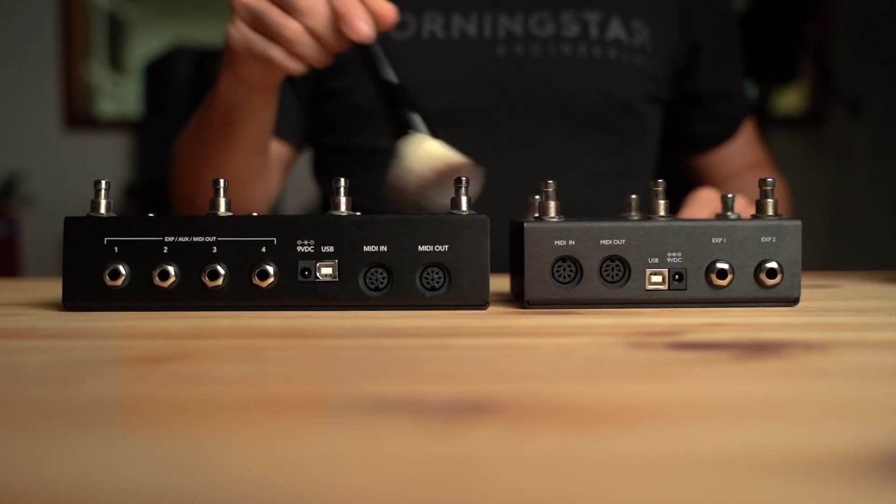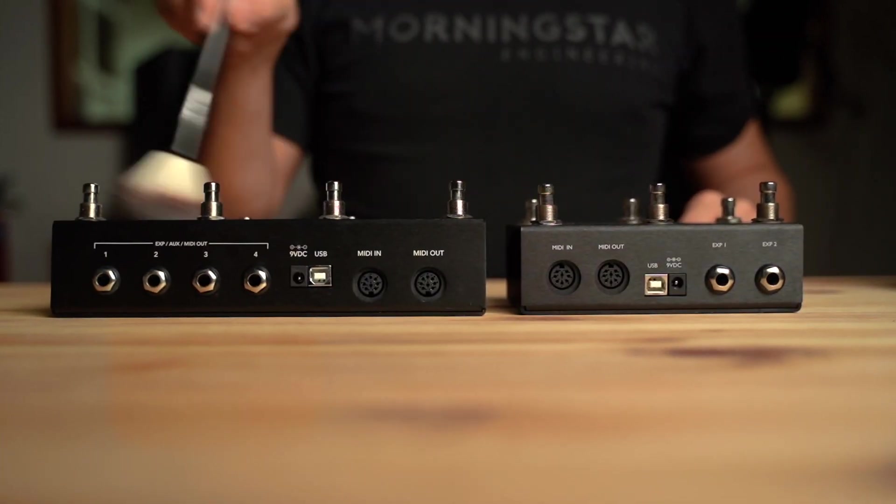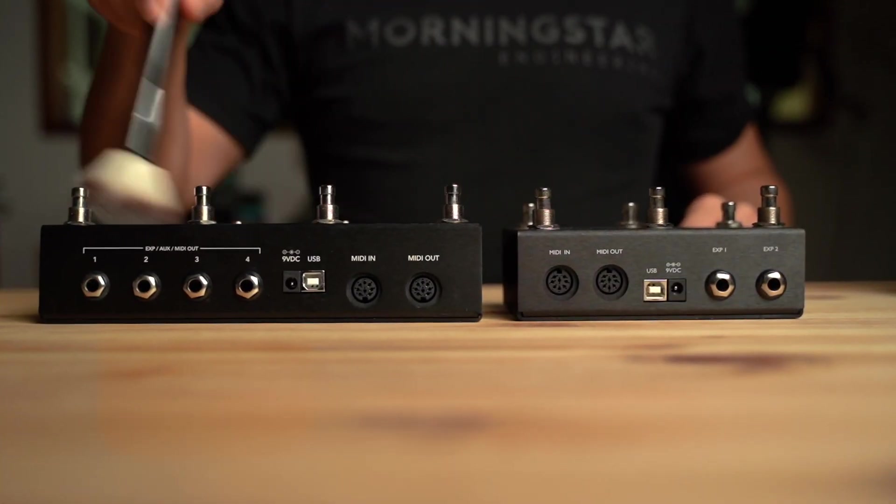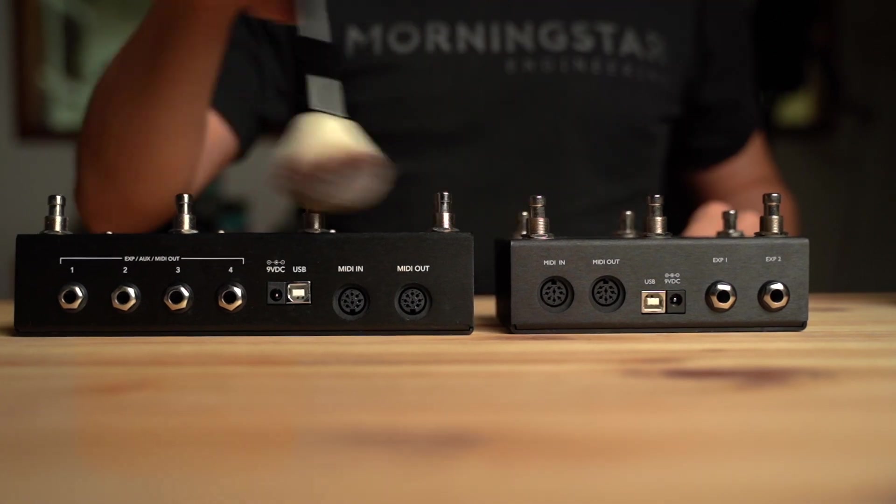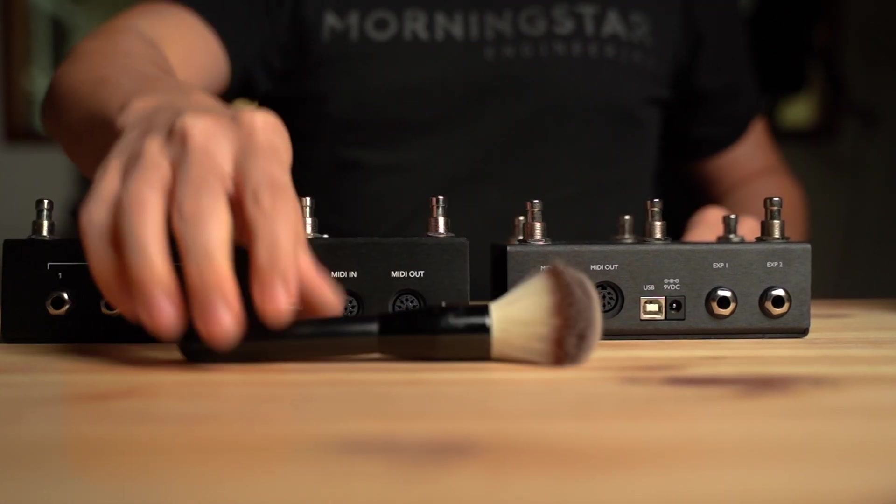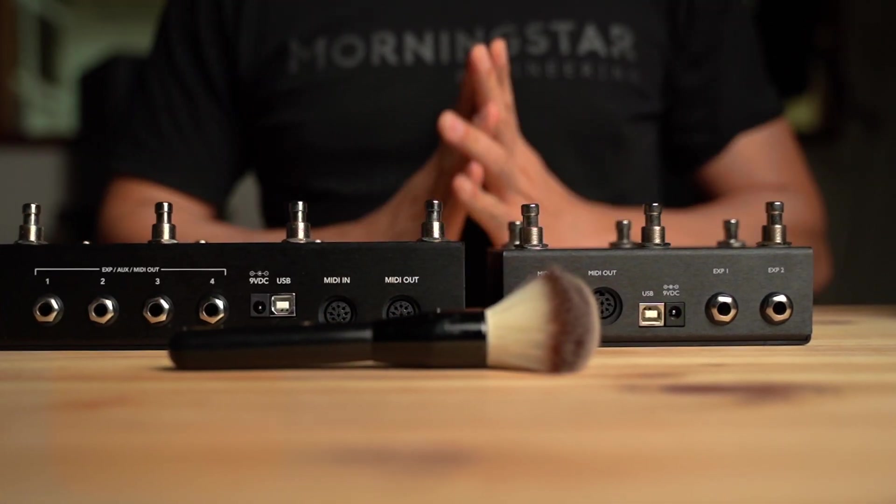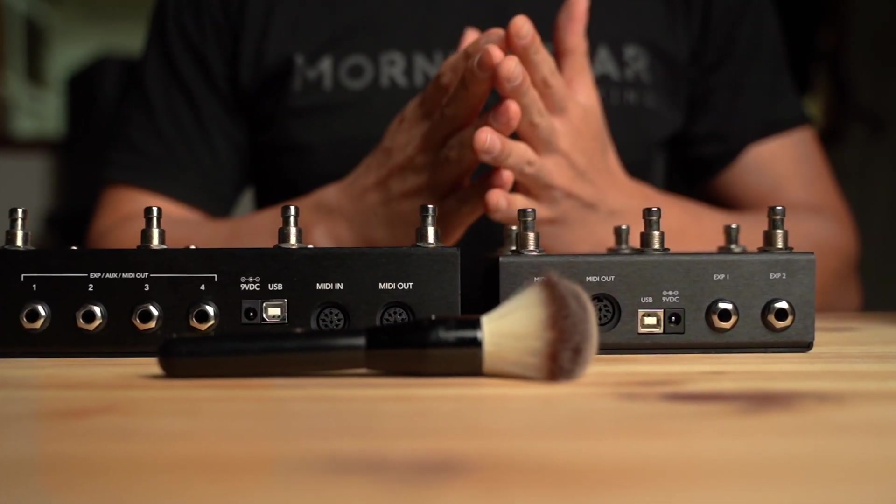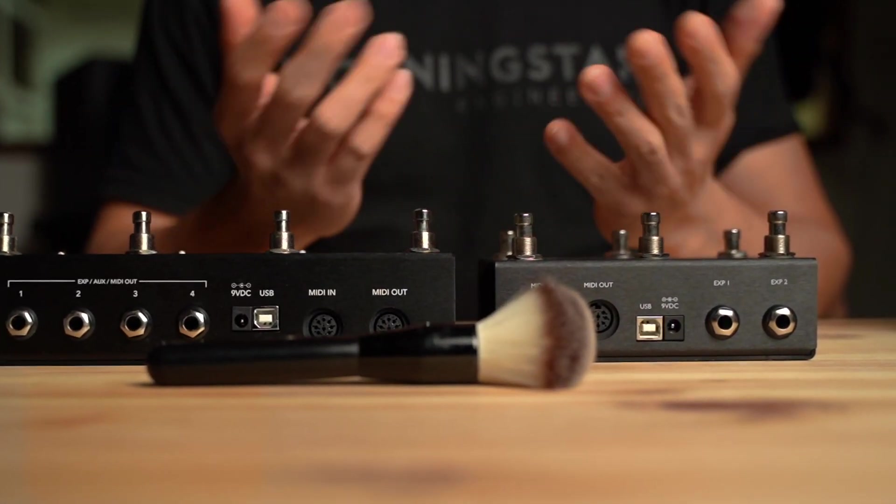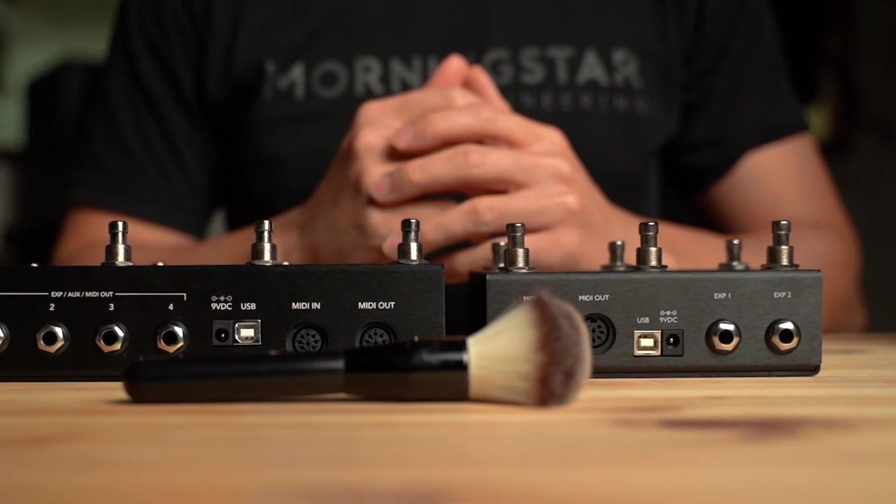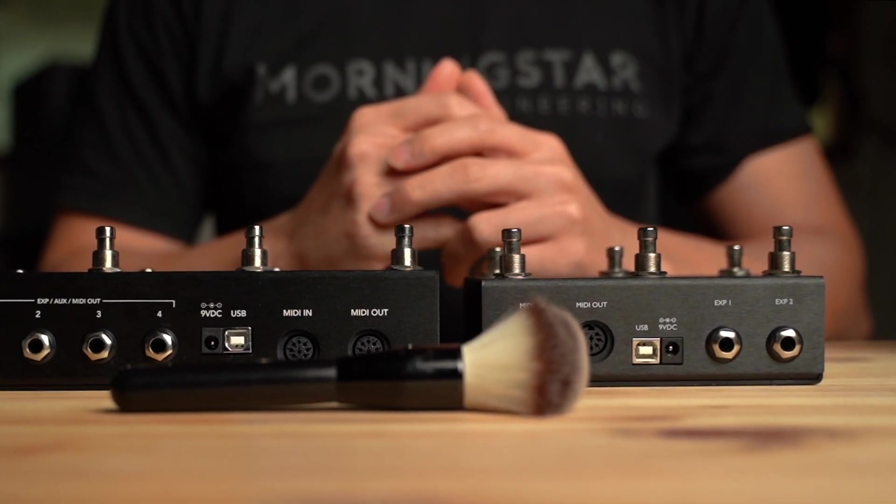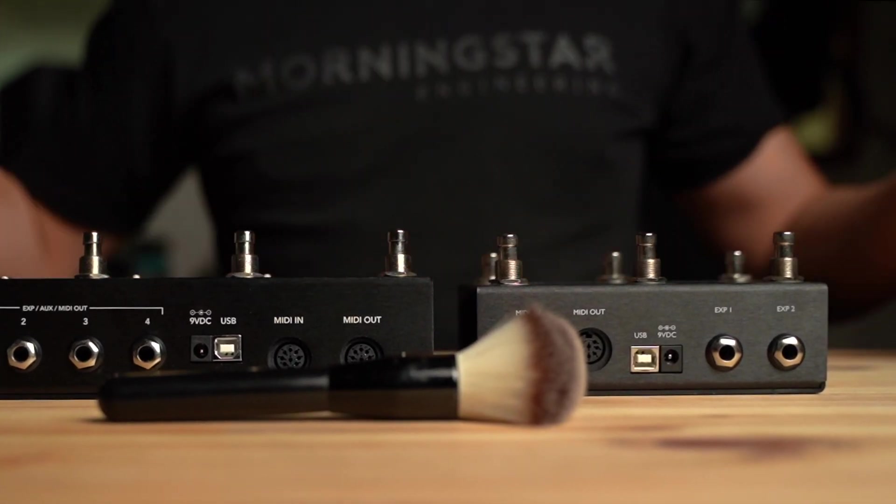Now and then we get musicians asking us, hey Morningstar, can you add a song or setlist feature to your MIDI controllers? Here's the thing, we actually have that. It's just not called that. Let's show you how to create, navigate and rearrange setlists right now.